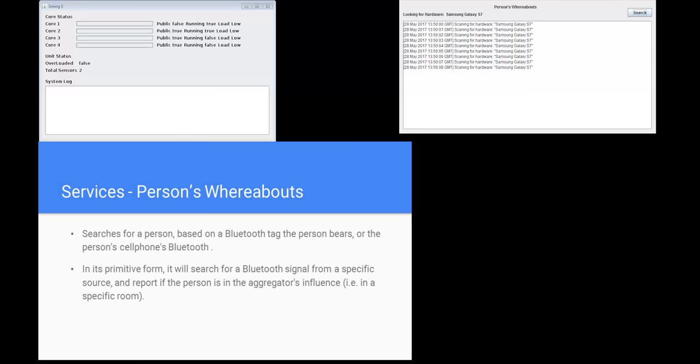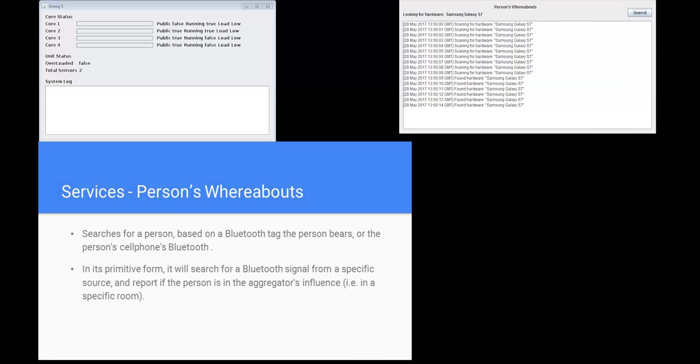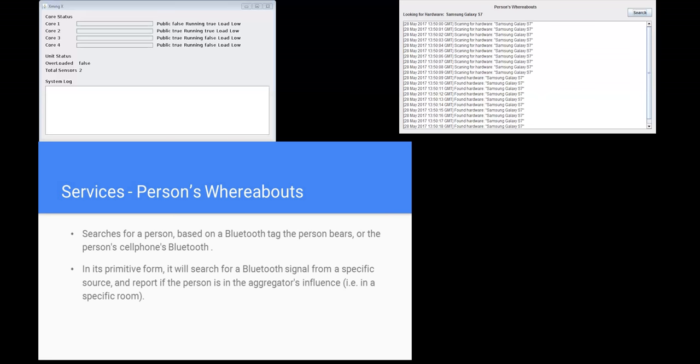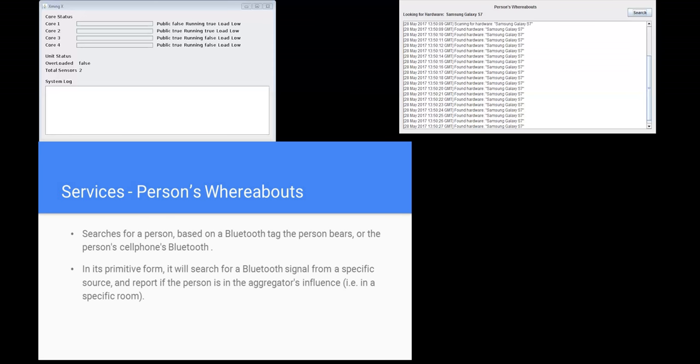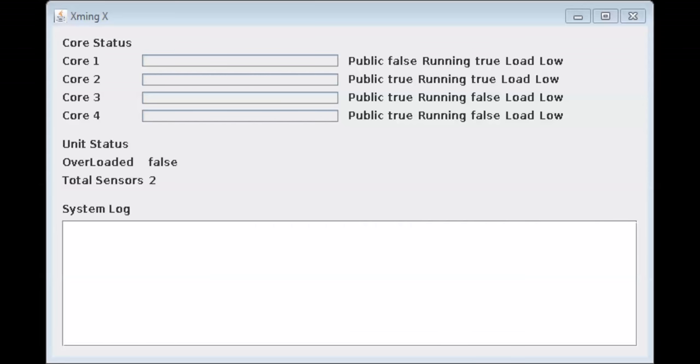The final service we will be showcasing is the person's whereabouts. The service searches for a person based on a Bluetooth tracker the person bears, or the person's cell phone Bluetooth. In its primitive form, it will search for a Bluetooth signal from a specific source and report if the person is in the aggregator's influence.